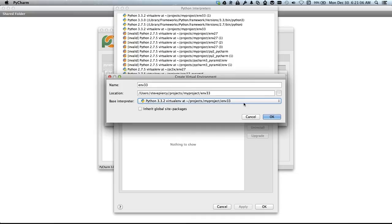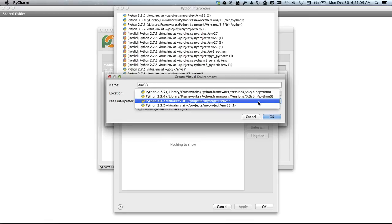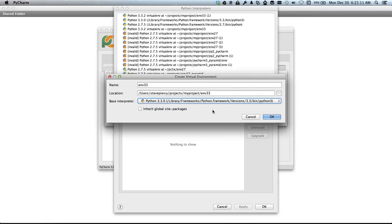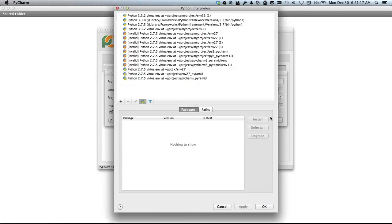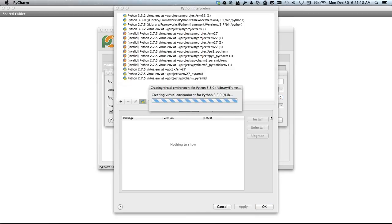I'm going to use this base interpreter of Python 3 and leave Inherit Global Site Packages unchecked. Click OK and we'll get going.